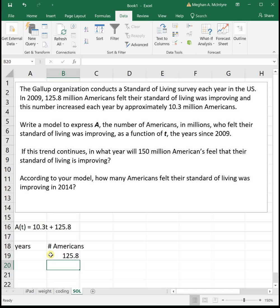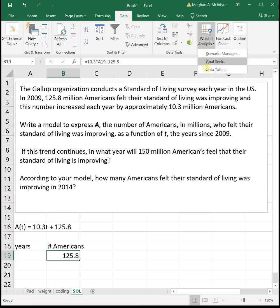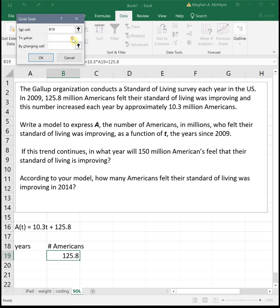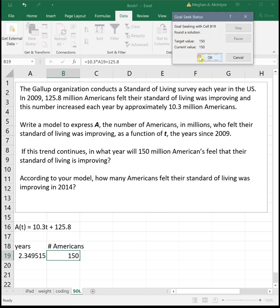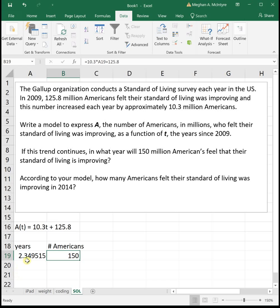The next part asks: if this trend continues, in what year will 150 million Americans feel their standard of living is improving? We know the number of Americans and need to find the year — this is a Goal Seek. Click the equation, go to Data > What If Analysis > Goal Seek, set the equation to 150 by changing the years cell. The result is 2.35 years later. Always leave your answer to two decimal places.